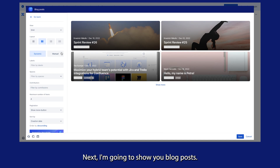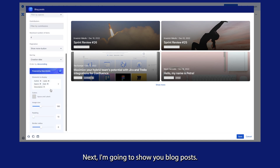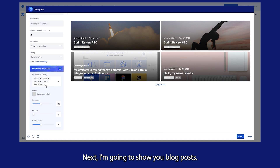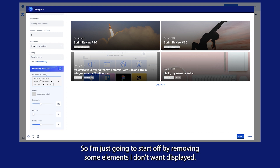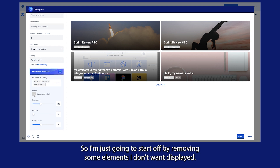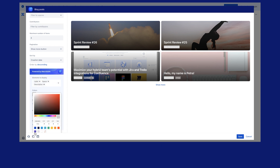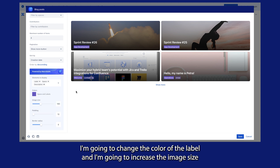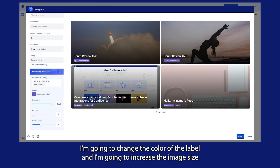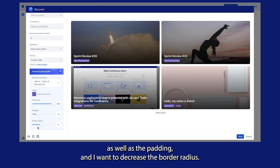Next, I'm going to show you blog posts. I'll start off by removing some elements I don't want displayed. I'm going to change the color of the label and increase the image size, as well as the padding, and I want to decrease the border radius.